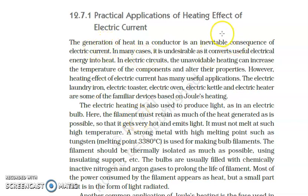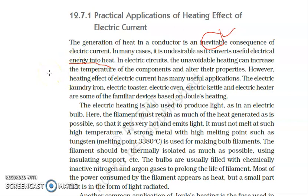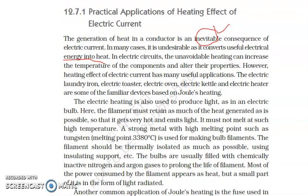The generation of heat in a conductor is an inevitable consequence — inevitable consequence means it is something which cannot be stopped, it has to happen. So in many cases it is undesirable as it converts useful electrical energy into heat. In some appliances it may not be desirable since we are giving electrical energy so that a particular appliance could work, but some amount of energy is lost and converted into heat.